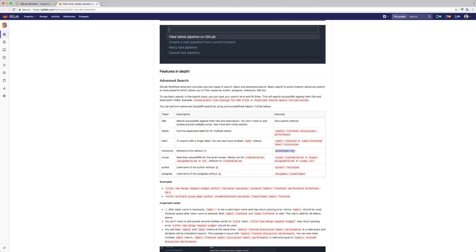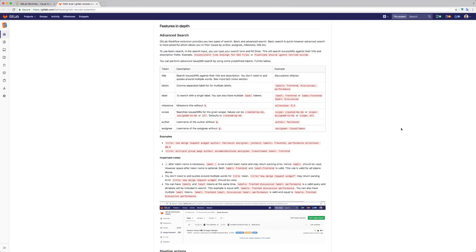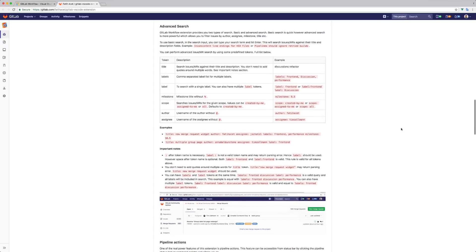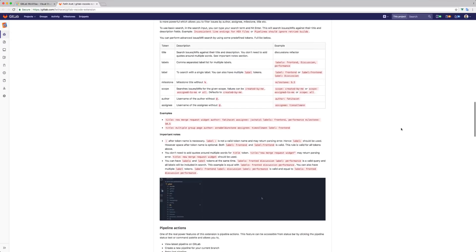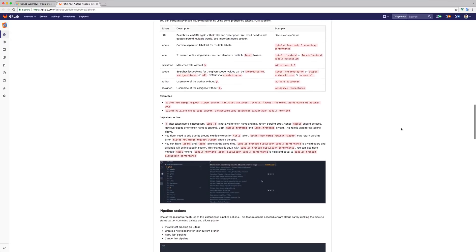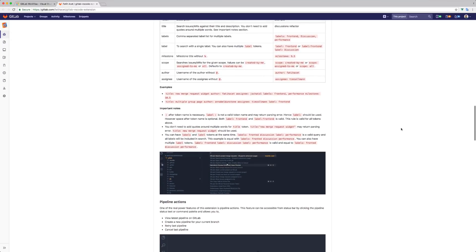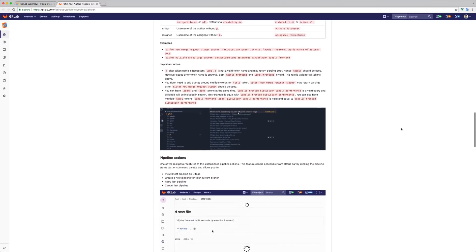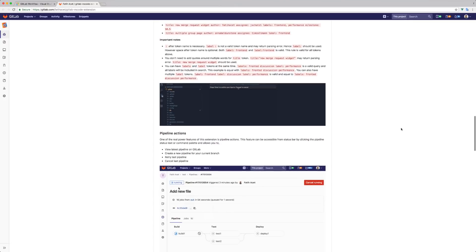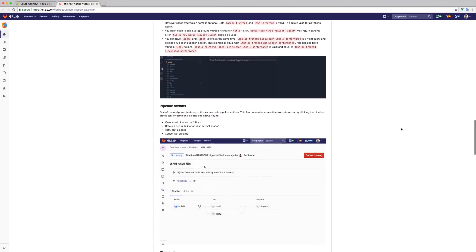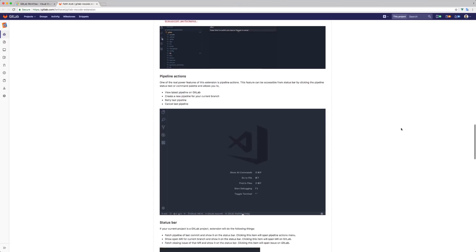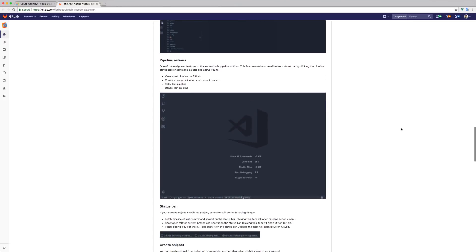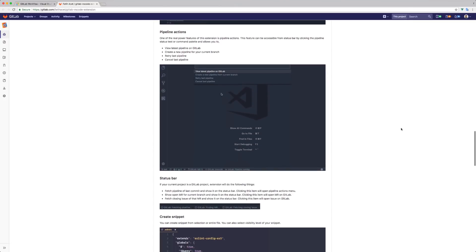This was a demo of the GitLab Workflow extension. Go ahead and try it! Let me know your feedback or bug reports—contributions are also welcome. Thank you for watching. I hope you find it useful. See you next time!